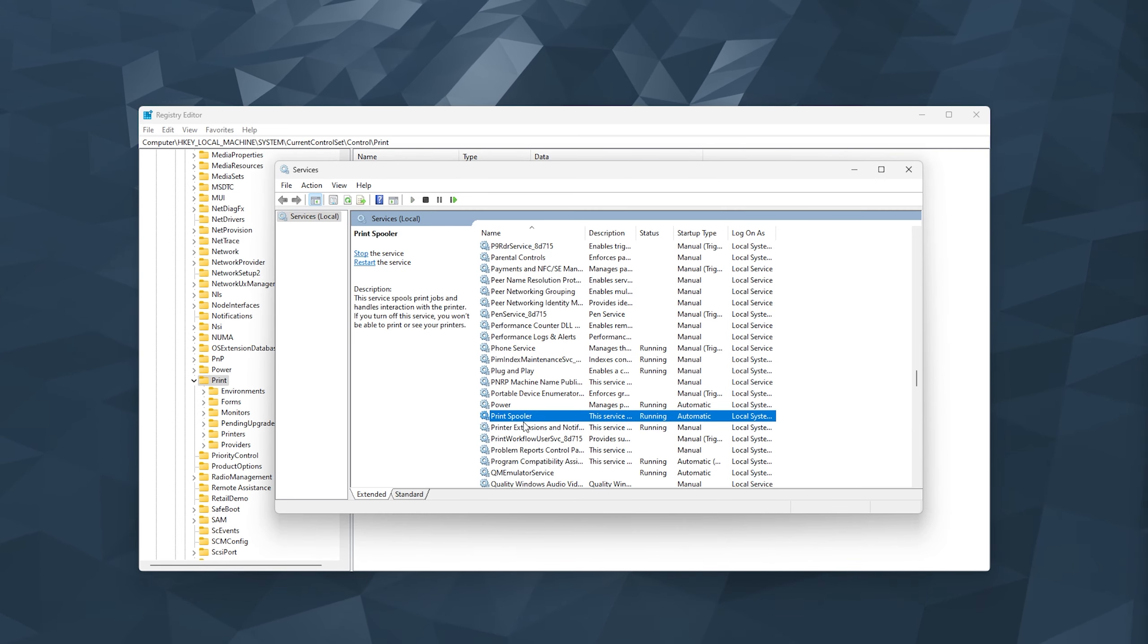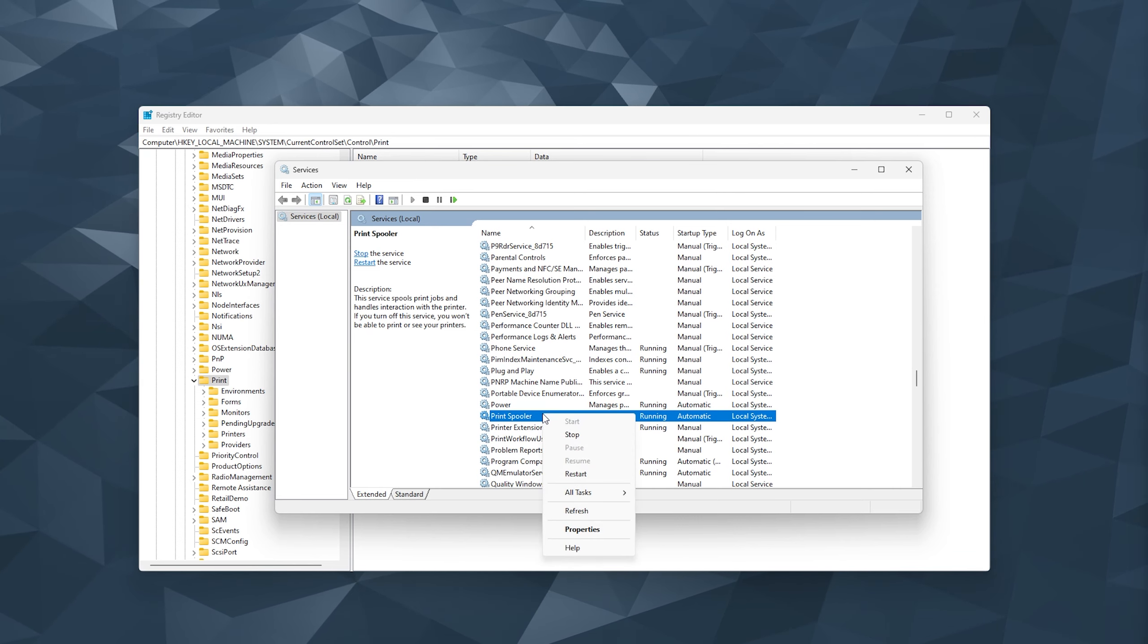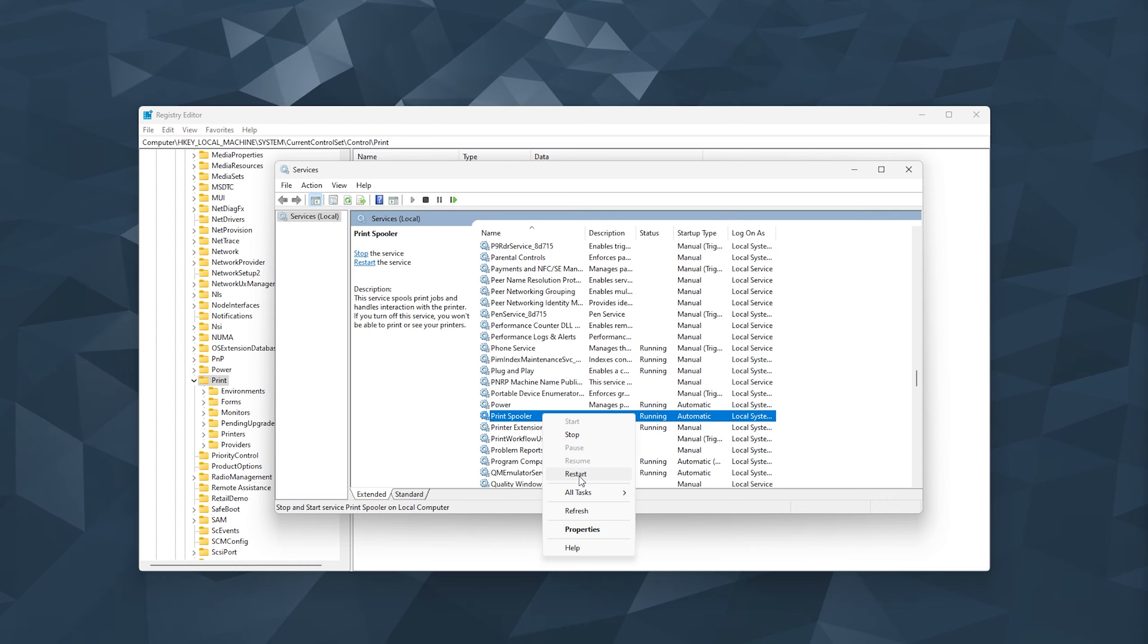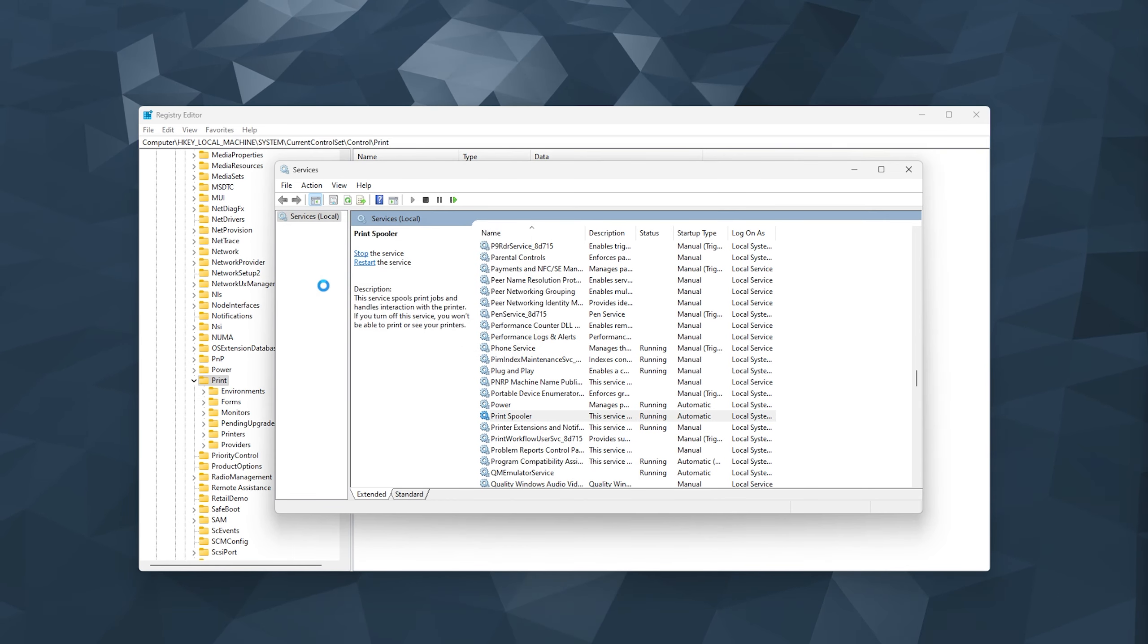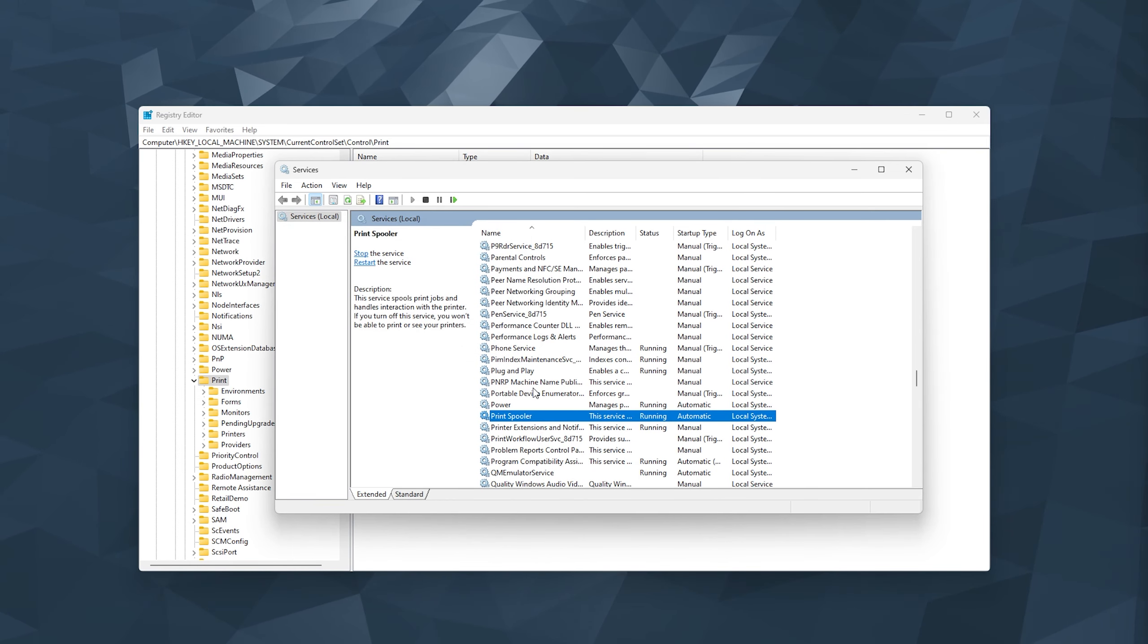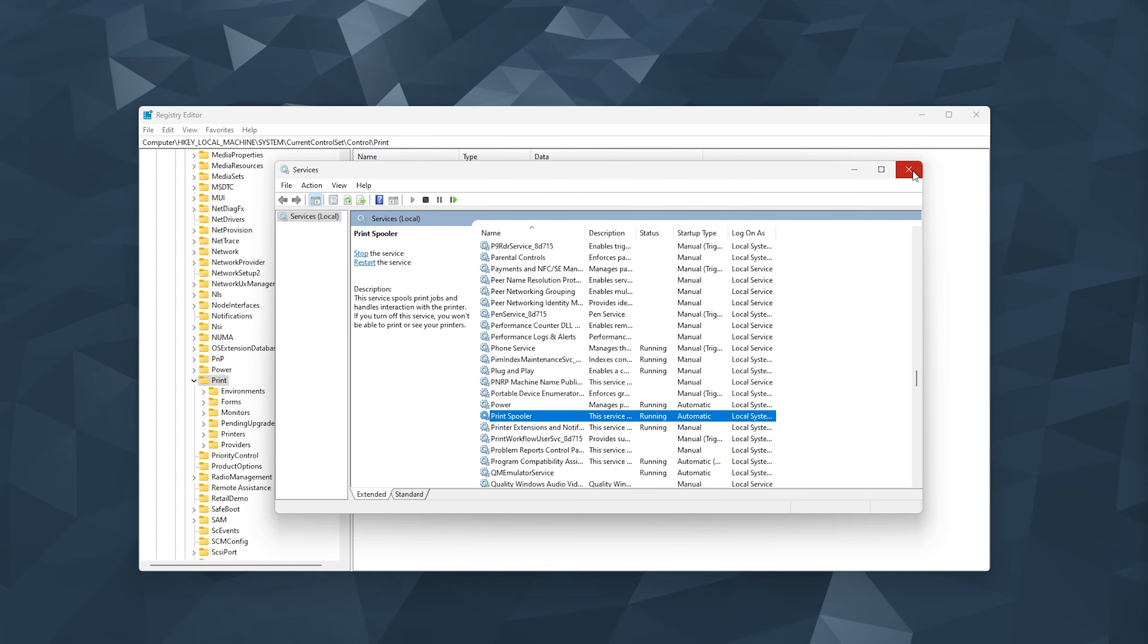Now this is a service that's involved with the printer and we need to restart it. So simply press restart here. The Print Spooler will be restarted and now it is running.